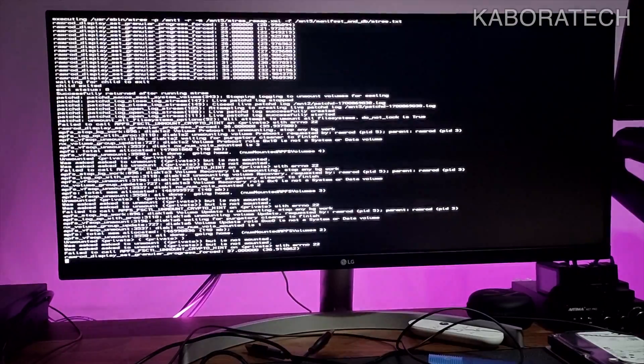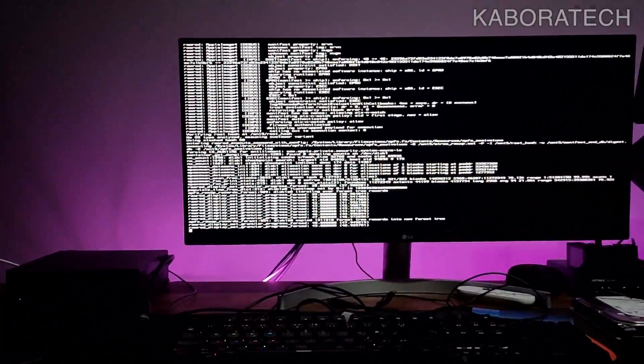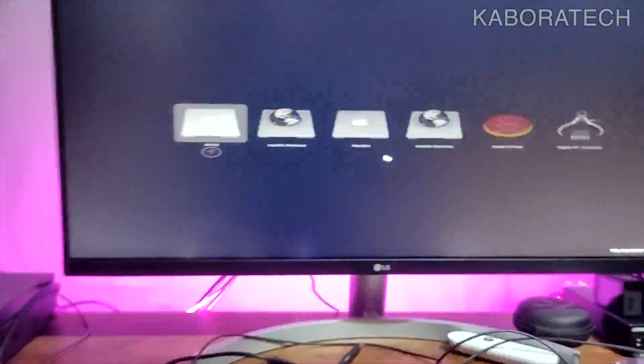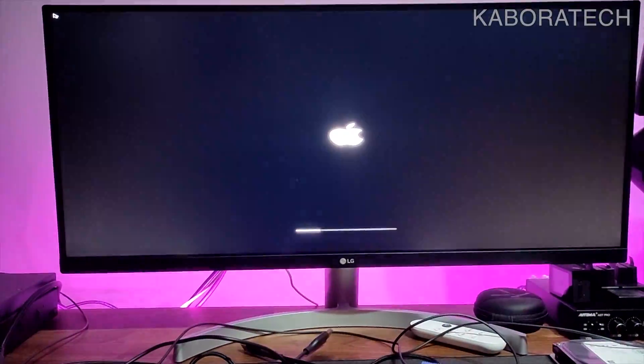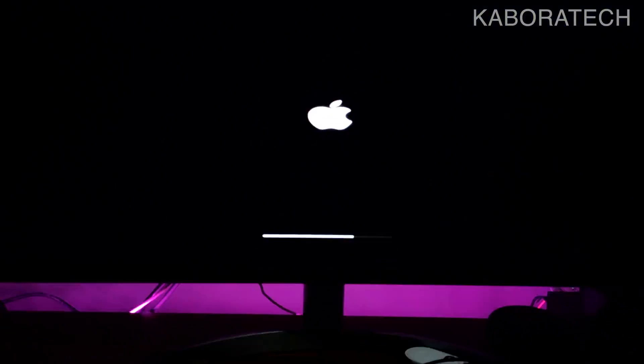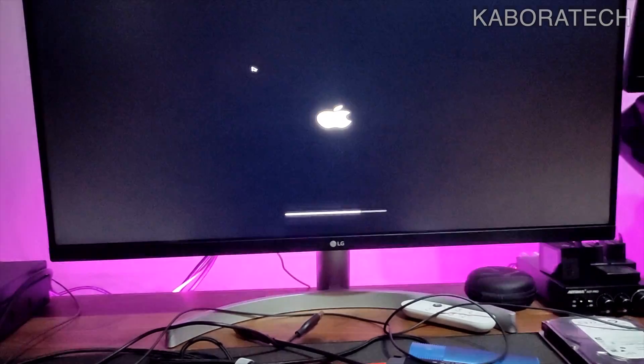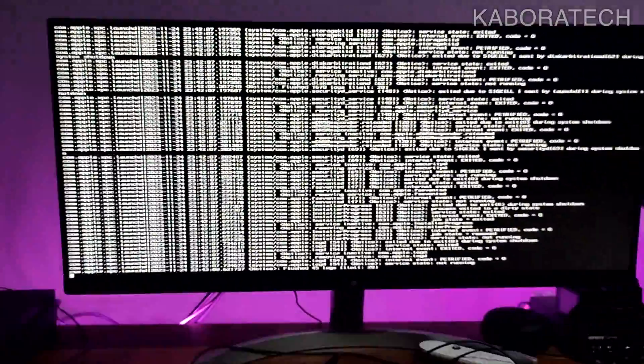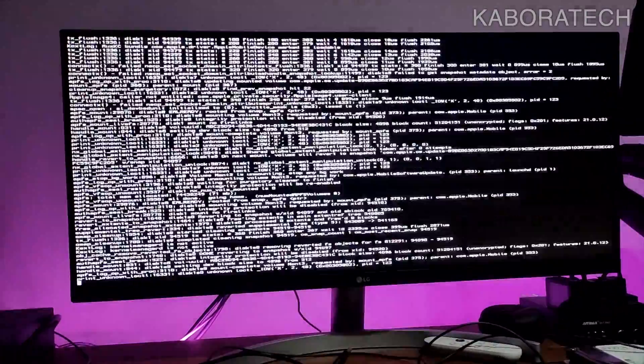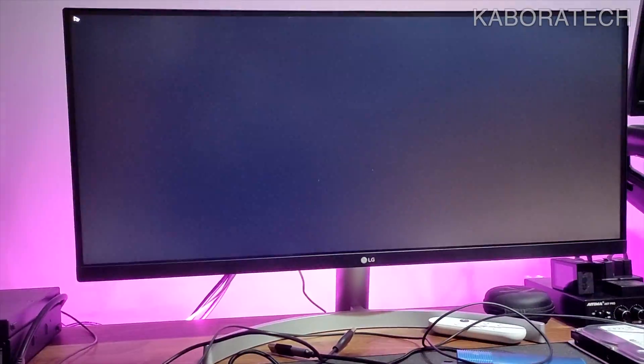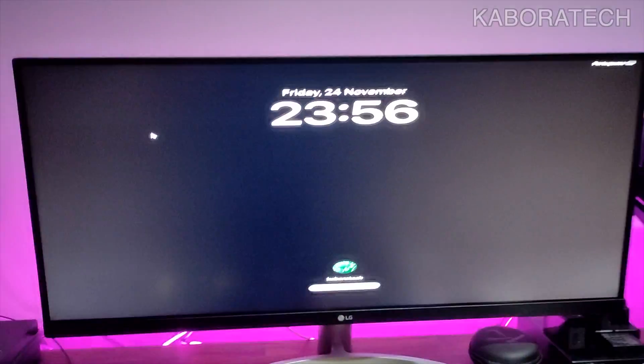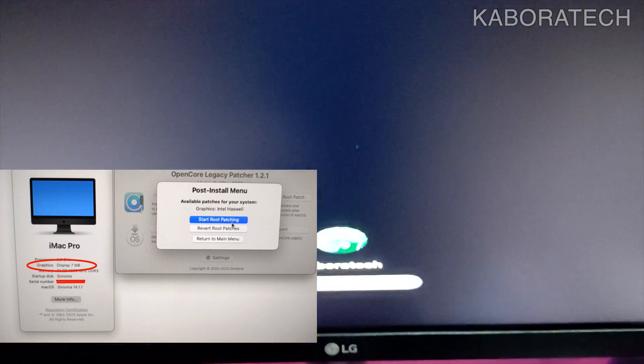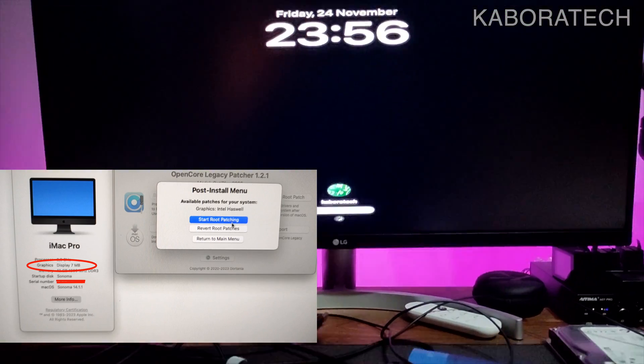Proceeding with the installation now without the external solid state drive that was connected. The computer will restart several times and this will take some time, so be patient. Another boot, continue installation. A little bit more, F12 again to access my BIOS boot, and then I can select my USB flash drive where I have the EFI with OpenCore.